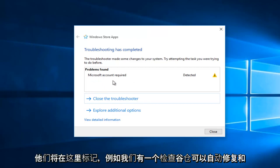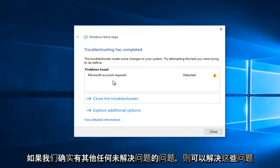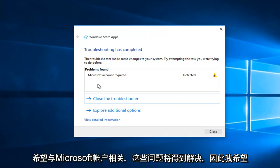And since we had a check mark to automatically fix and resolve those issues, if we did have any other issues that were non-Microsoft account related, hopefully they would be resolved.